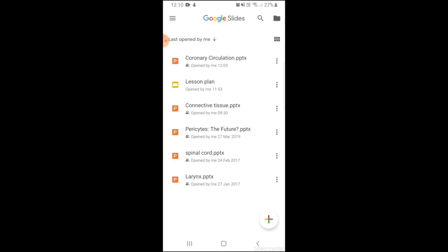This tool is available for absolutely no cost and you can start using it with the existing Gmail ID. Teachers can use Google Slides for creating their lesson plans as it is not only easy to create but also to share with their students and other audiences.